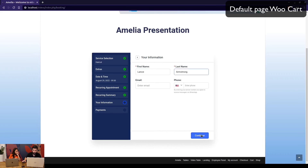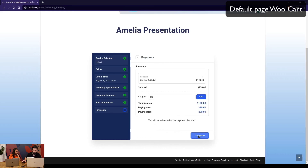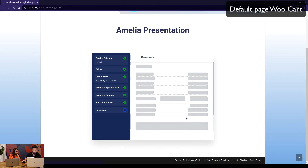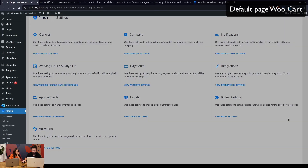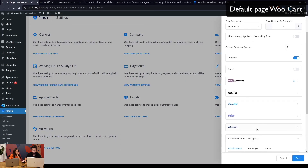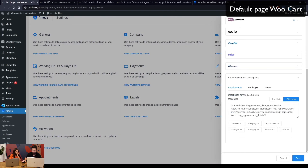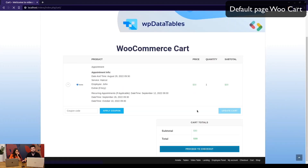After entering a name and continuing, we're forwarded to the cart again, and the description we set under WooCommerce metadata and description is now displayed. It shows date, time, service, employee, and extras — none selected — plus the recurring appointments: September at 9:30, September 26th at 9:30, and October 10th at 9:30.